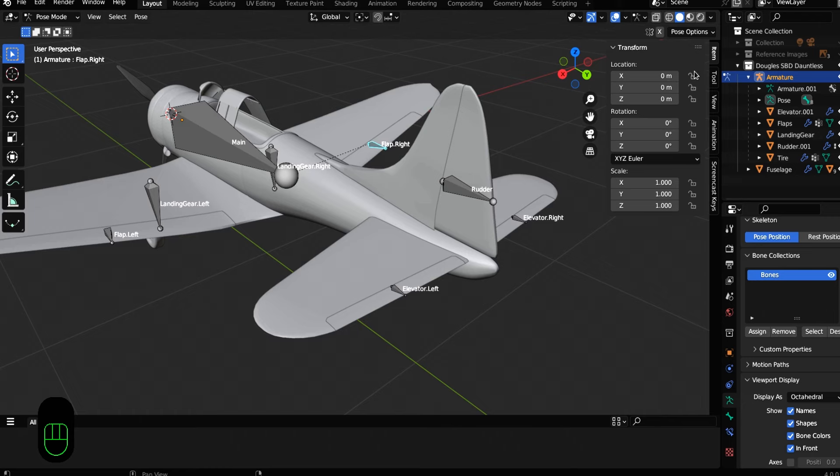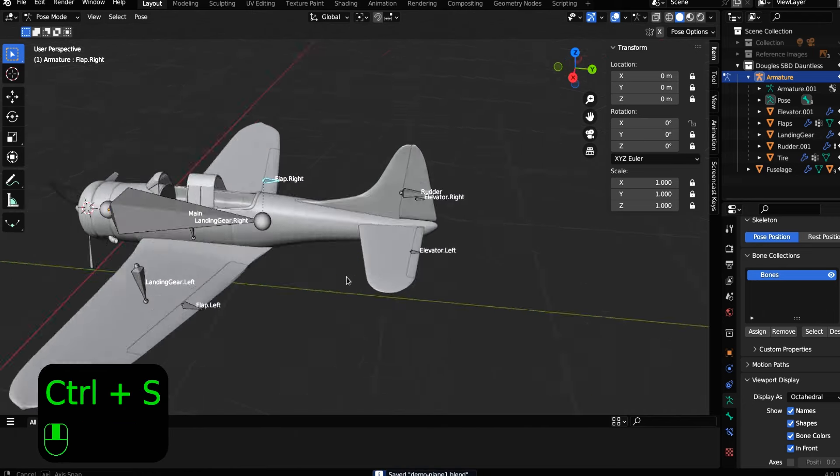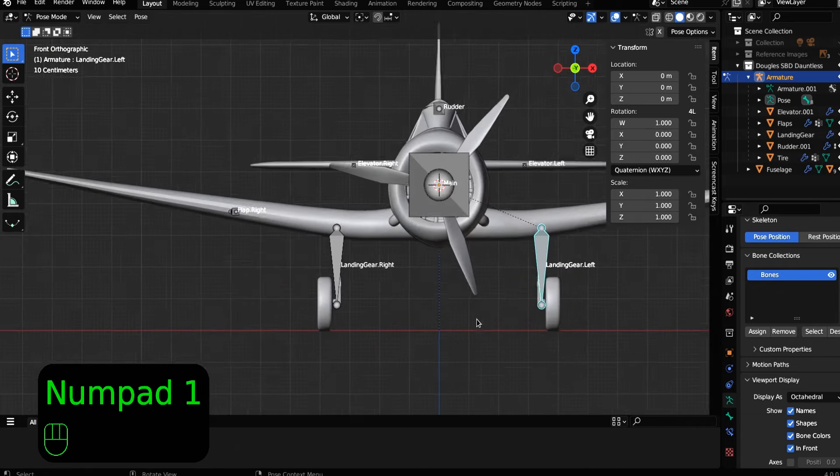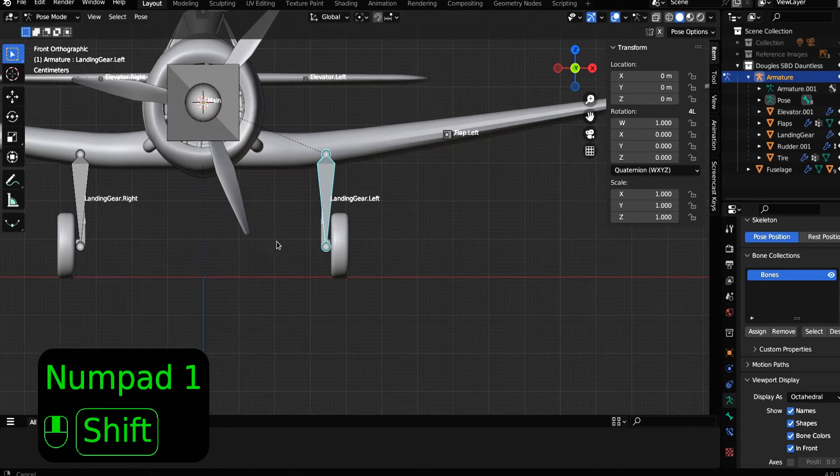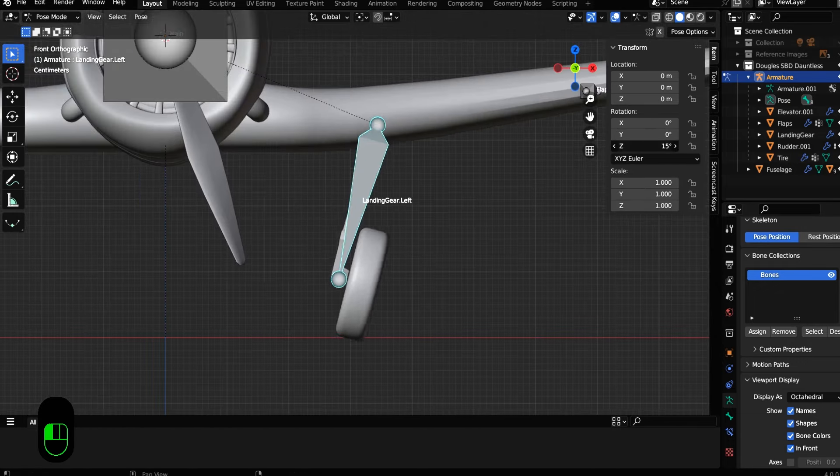We're going to do the same thing with the flap on the right. Quaternion versus Euler. Quaternion is good for smooth and continuous animation. XYZ Euler is good for simple, which is exactly what we're trying to do.